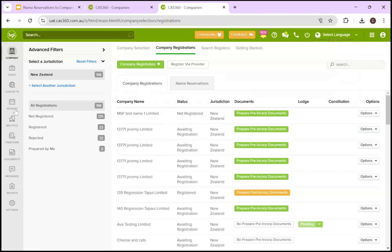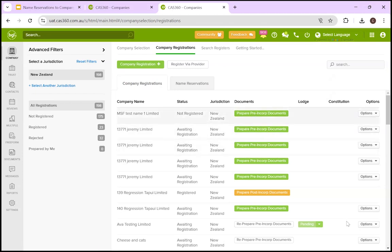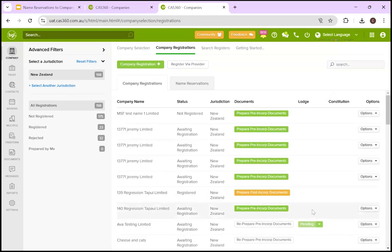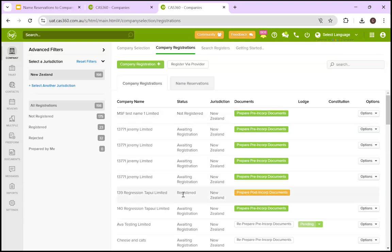Then, of course, you would file these documents with the company's office through the documents page. Or you can, I believe, if we had them prepared and they were ready to be filed, there would be a Lodge button here, and you could file it then. In this case, I do not have it, and I'm not going to bother filing. However, once the company is registered, and you can see the status has changed to registered, you will have the option to prepare the post incorporation documents.